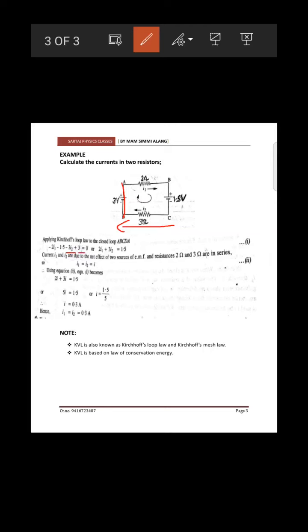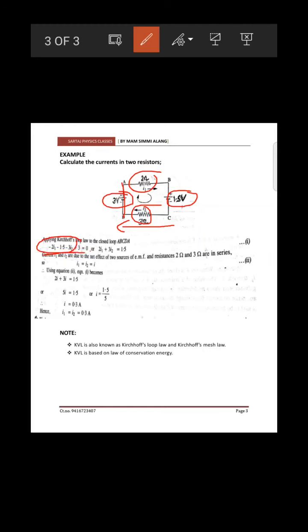So from this example you have learned how to apply KVL to a circuit. With proper sign conventions, the total — including voltage drops across resistances and EMFs of all cells — sums to zero. Total voltage equals zero.